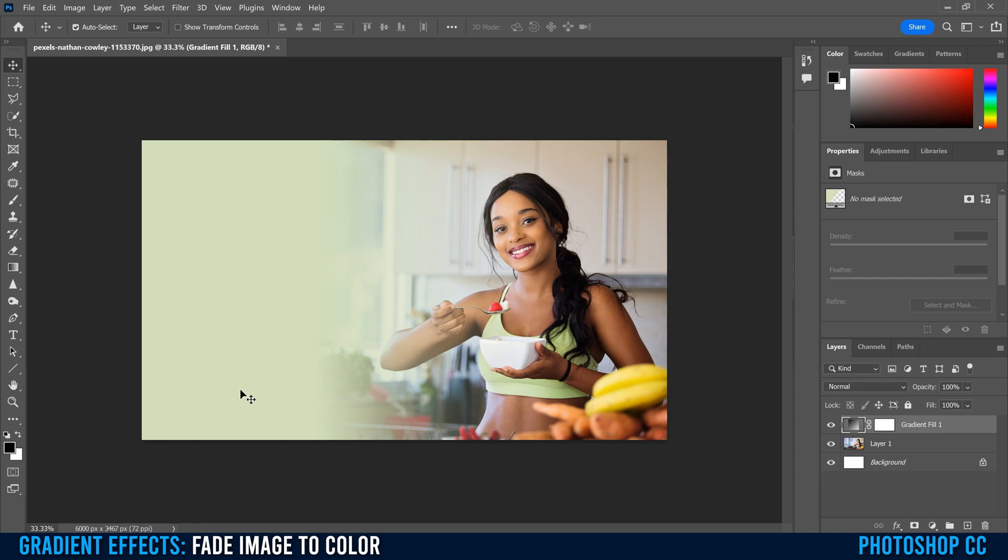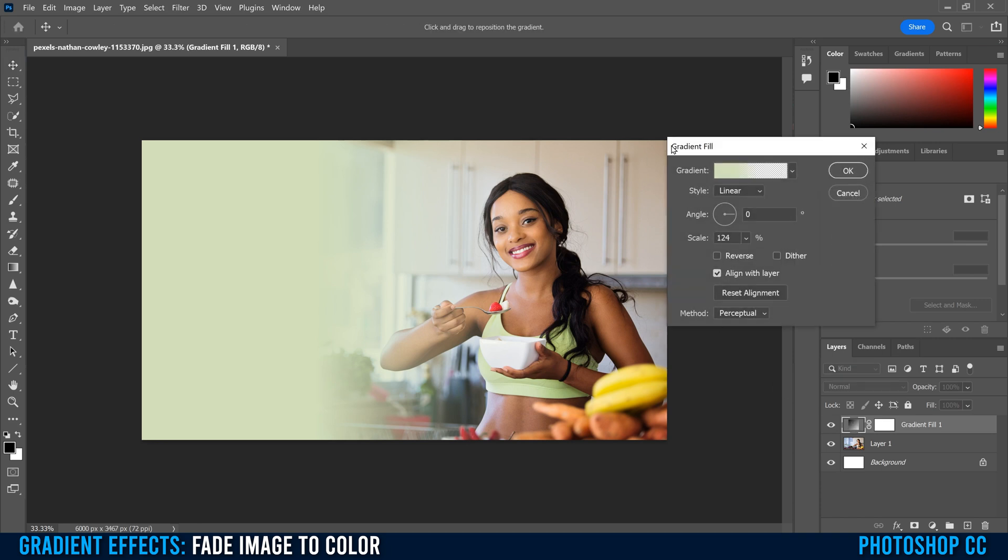And then I'm going to click OK. And there you go. That's how you fade an image to a color. But if you want to make any changes, it's very easy. All you have to do is double-click right here and it'll bring you back into the gradient fill editor. And then you can do everything that we did before.